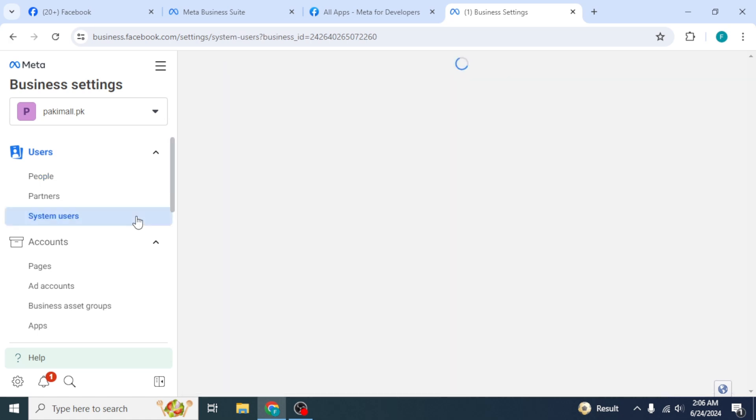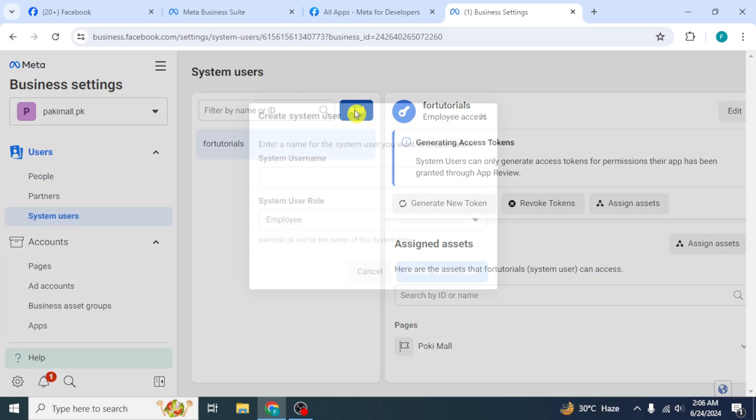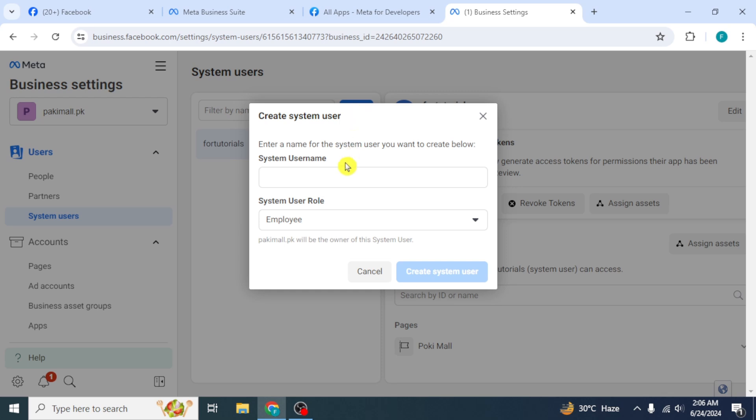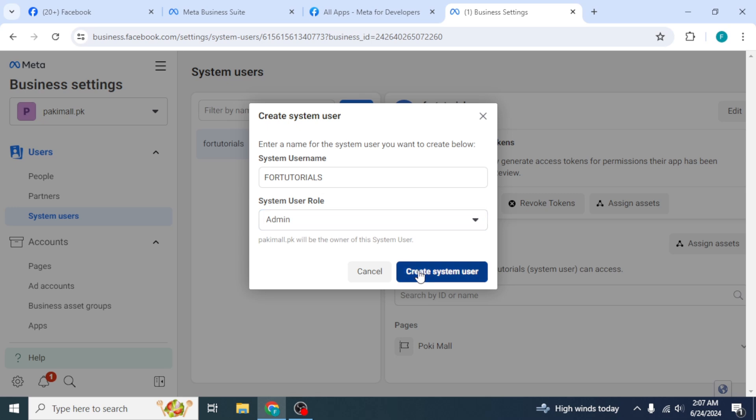Click on System Users from the left side. Then click on Add. Enter the user name and select Admin from User Role category. Then click on Create System User.